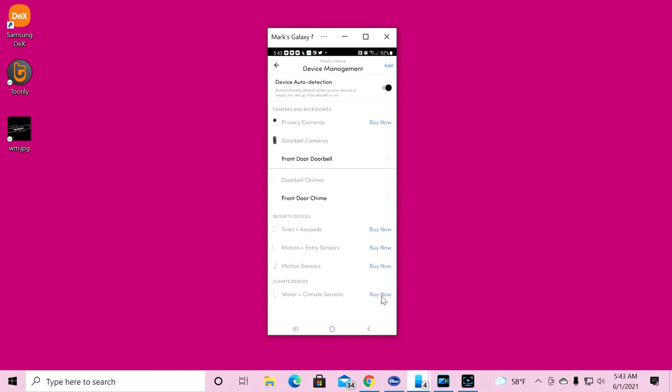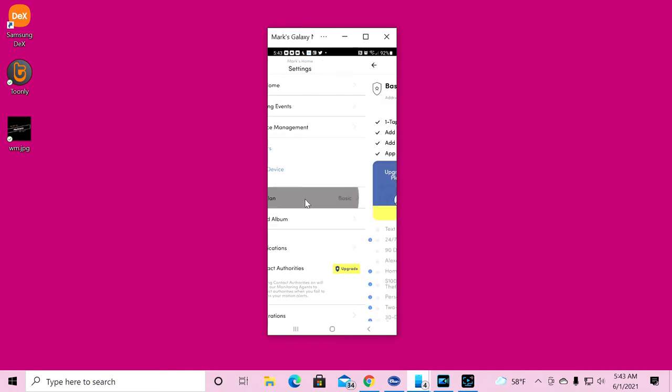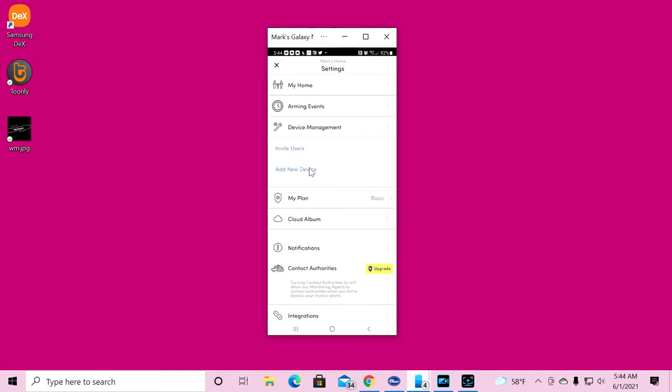These are extra items and anything extra you have to pay for. I have a basic plan. It says I get one tap arming and disarming. That just means you can turn it on or off. Add unlimited number of devices. Wow, really? Add unlimited number of users. Really? I own the product. I should be able to do anything I want to anyway. But no, even though you pay for this product, in order for you to use the features in this product, you have to pay them extra.